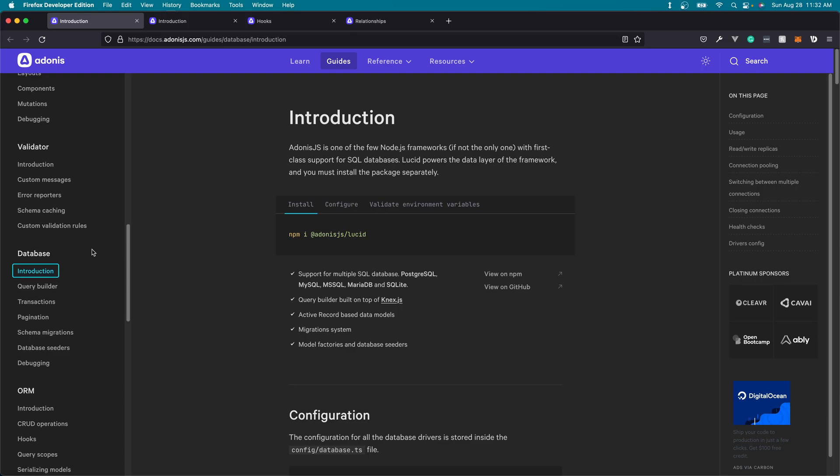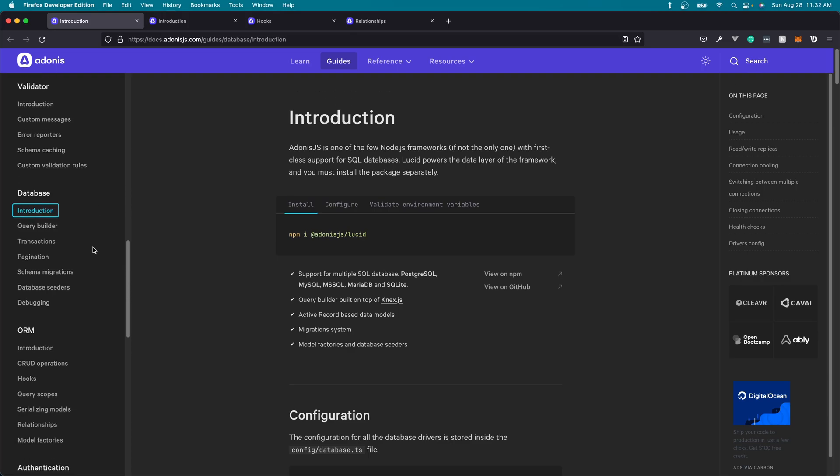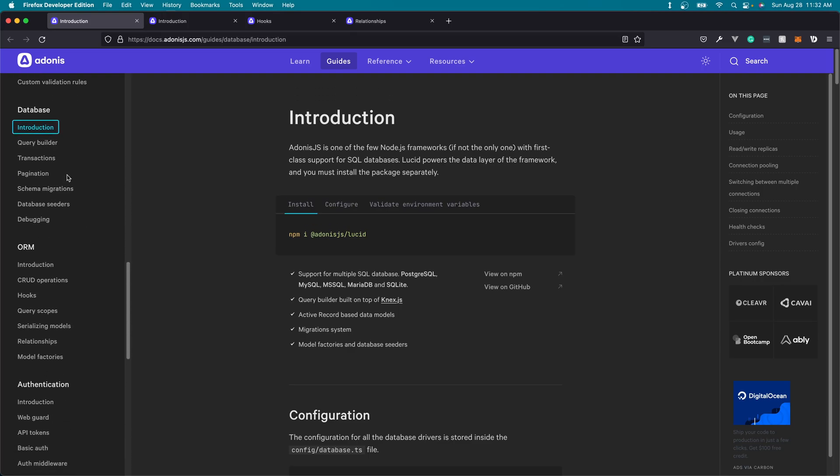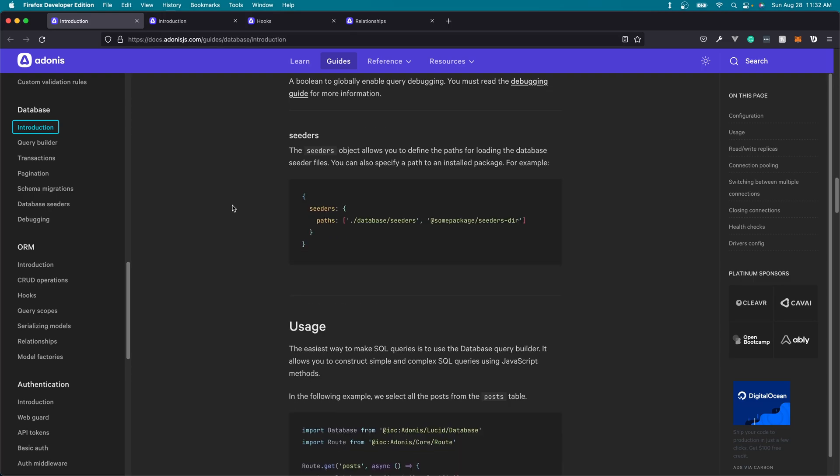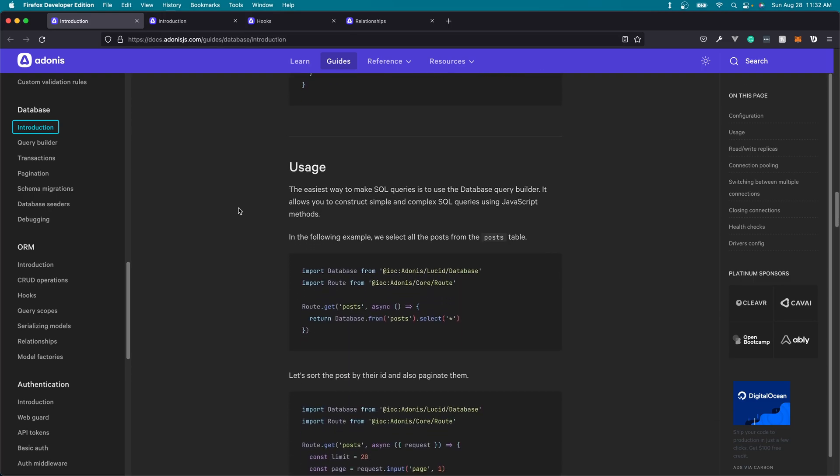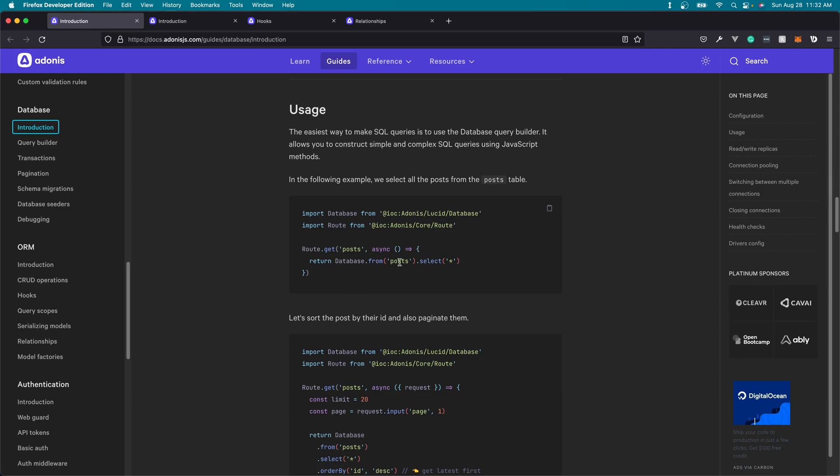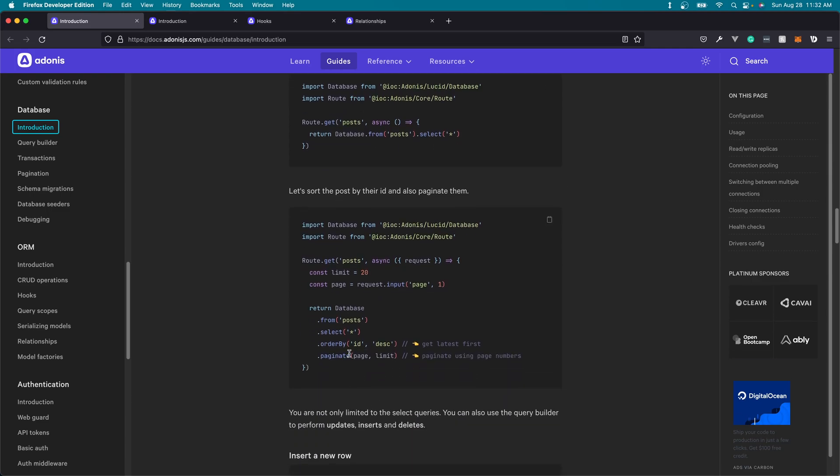It also comes with two different database approaches. It comes with the database module as well as the Lucid ORM. The database module is going to be closer to the actual database definition and structure. So whenever you query things from your database, you'll be defining the actual table name and the table's columns as they're defined within the database itself.